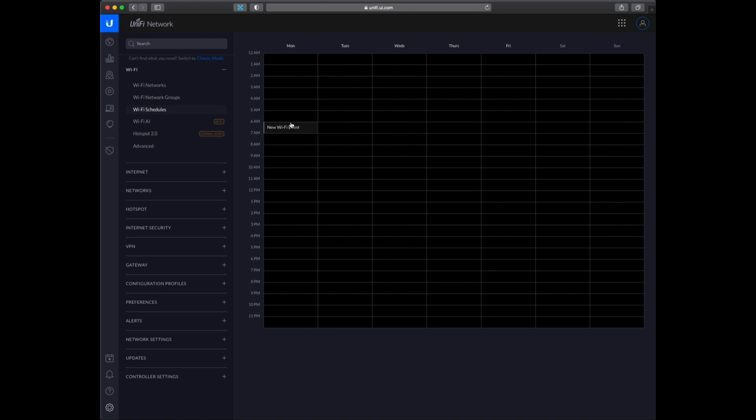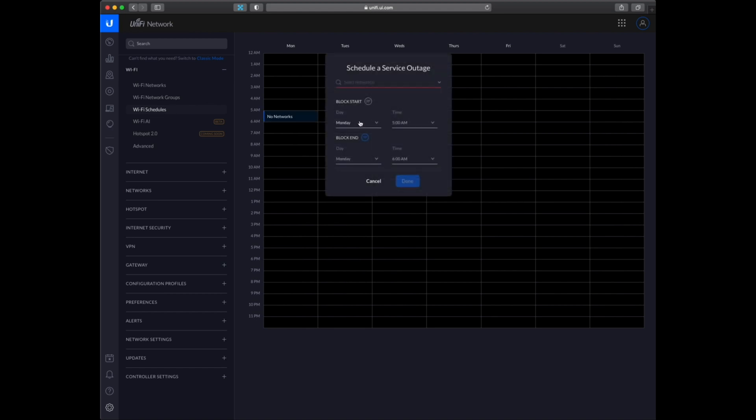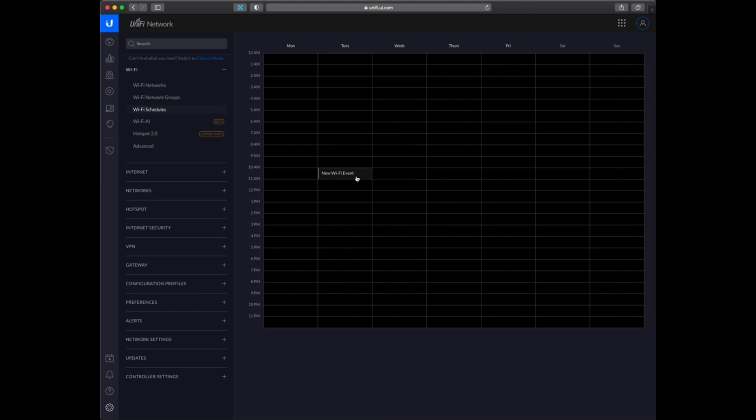So in the WiFi schedules you can set a schedule for when to block the internet and enable it.